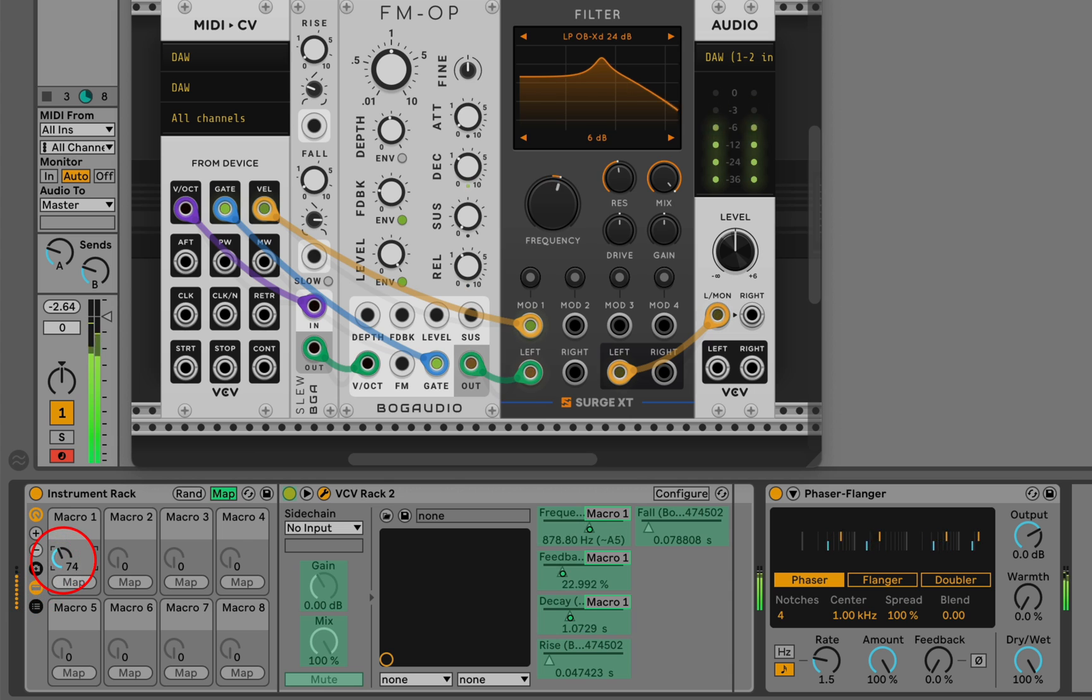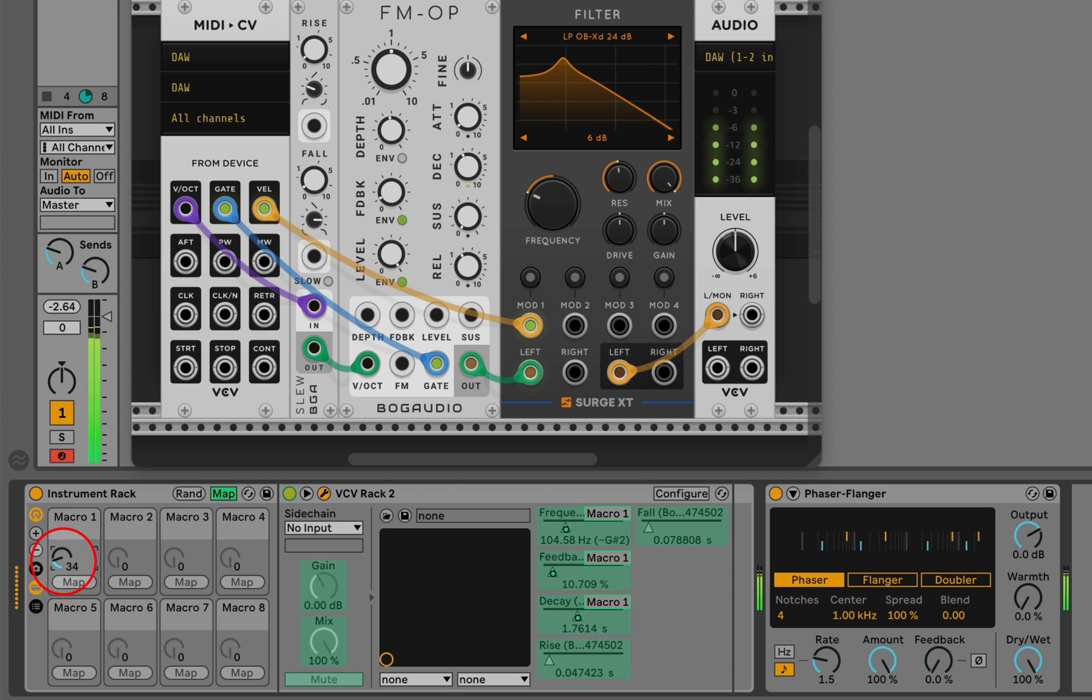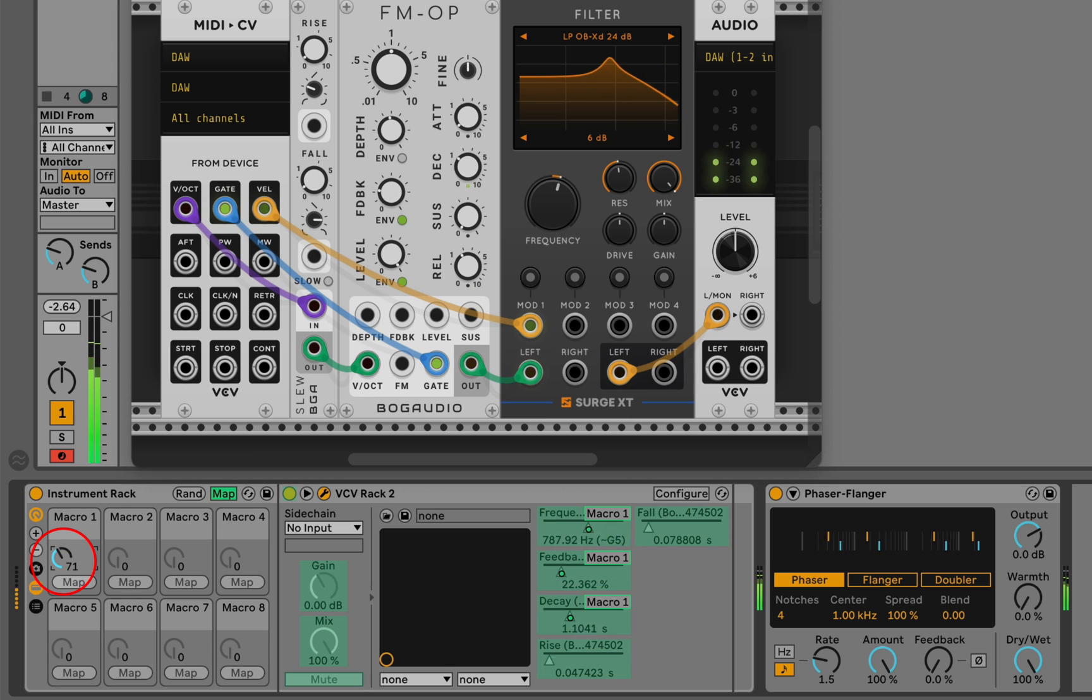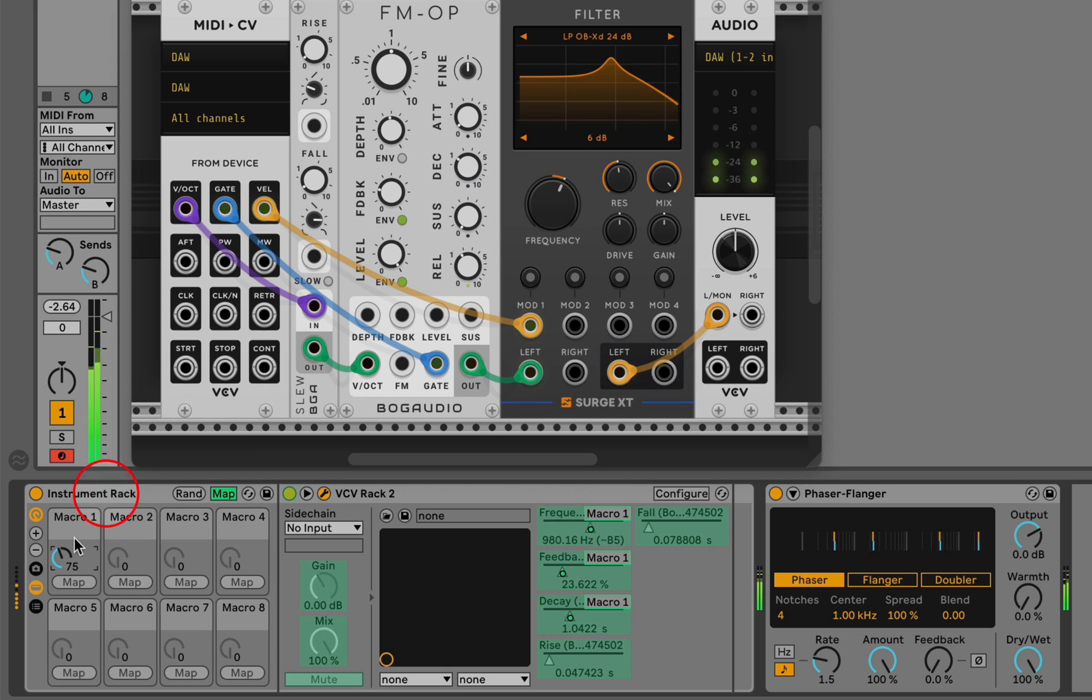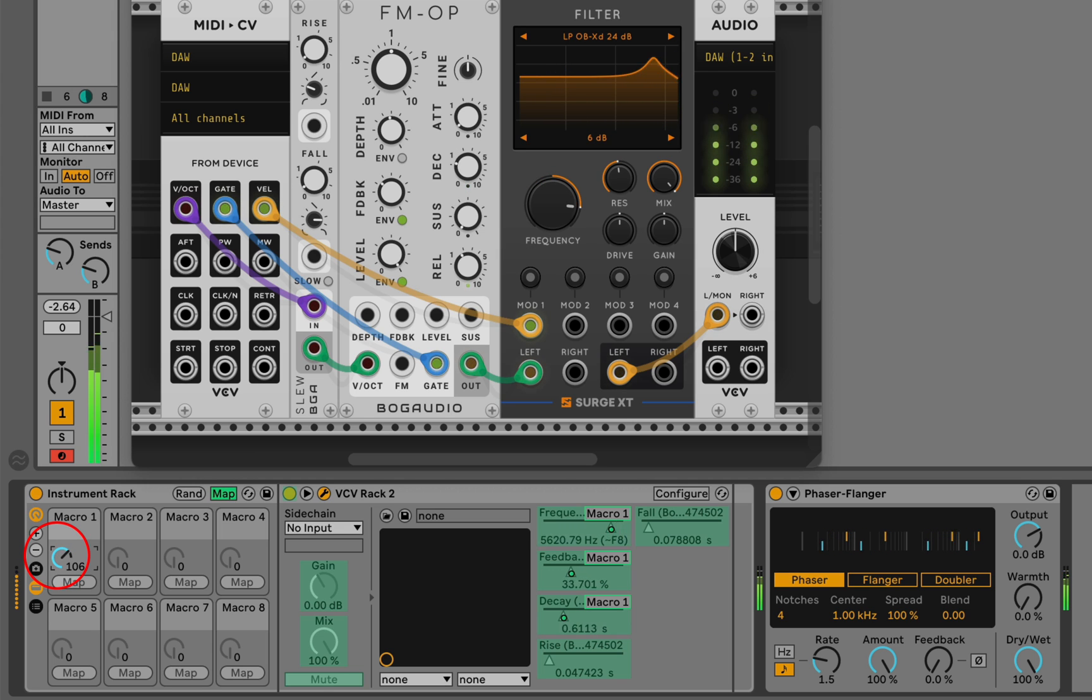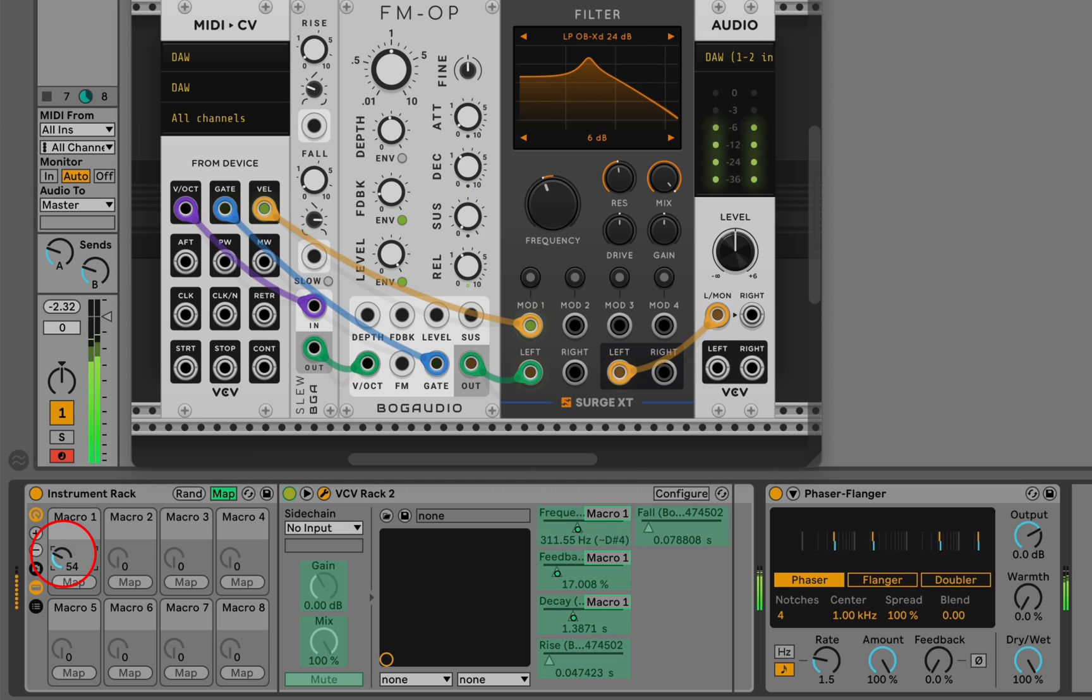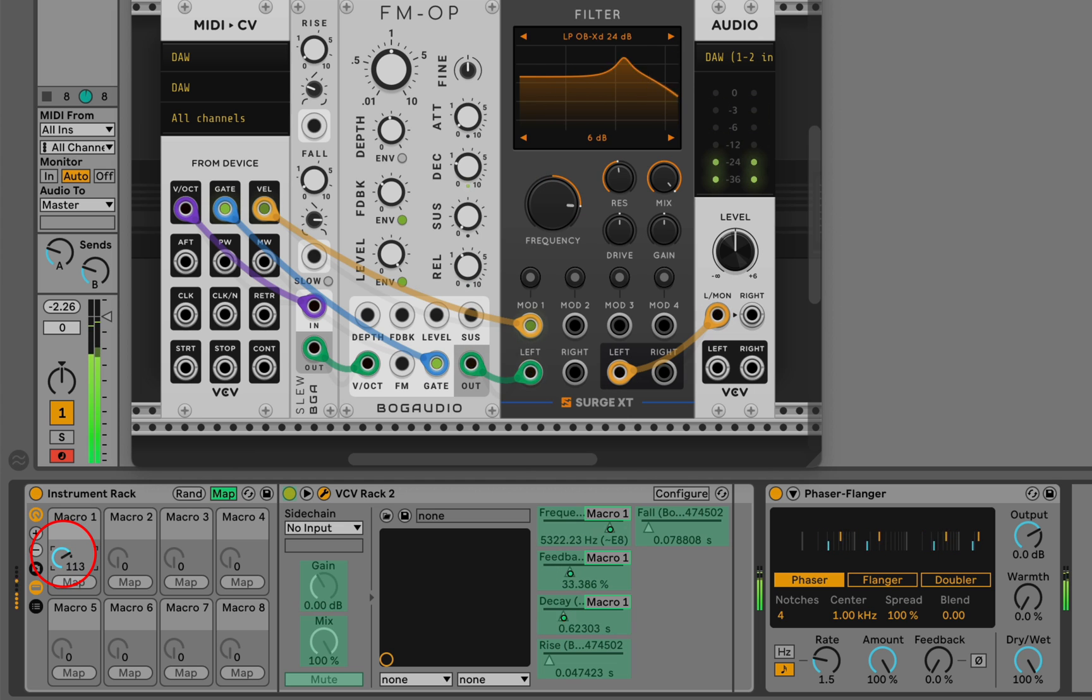The macros are tuned to do some pretty specific things. As I turn a filter up, I also turn feedback up on an oscillator and turn decay down on a built-in envelope in this oscillator. I've tuned these ranges to do some interesting things, so they're quite specific.